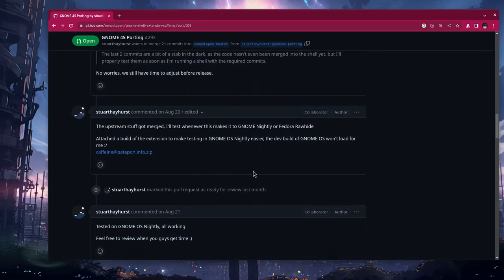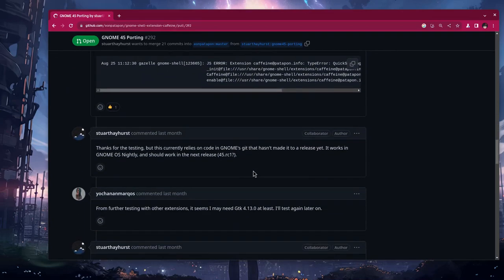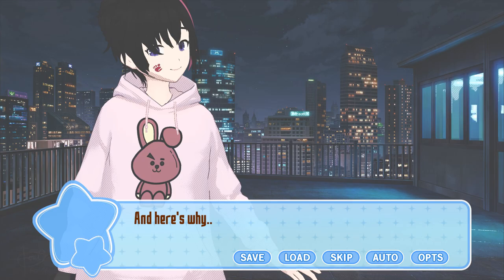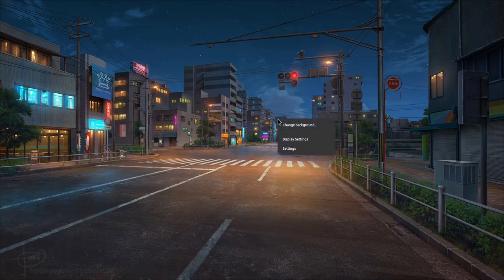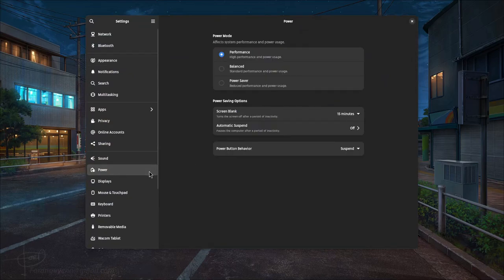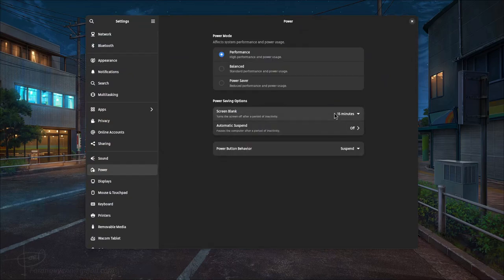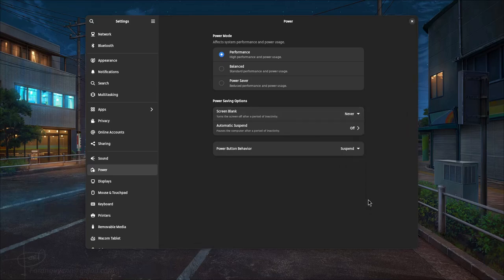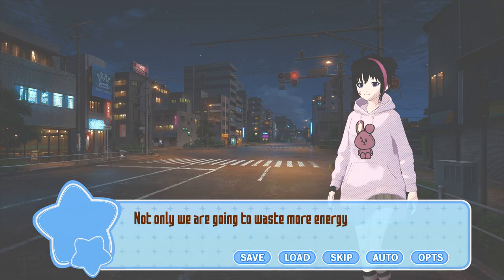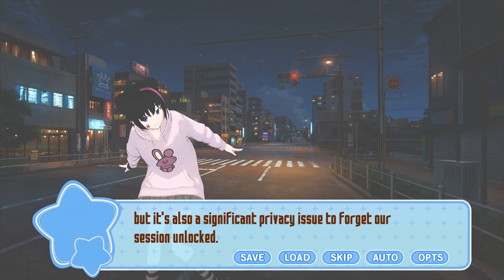Caffeine is an extension of great usefulness that might be among the top 10 most popular ones, and here's why. Very often we need to disable the screensaver, and to do so we need to open the settings, go to power, and set the blank screen option to never. But of course, later we'll get super lazy and we'll never revert the change — not only wasting more energy, but it's also a significant privacy issue to forget our session unlocked.